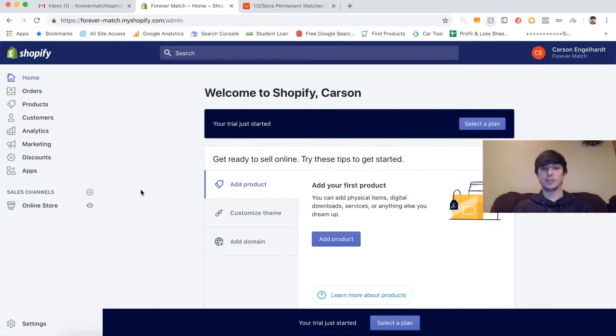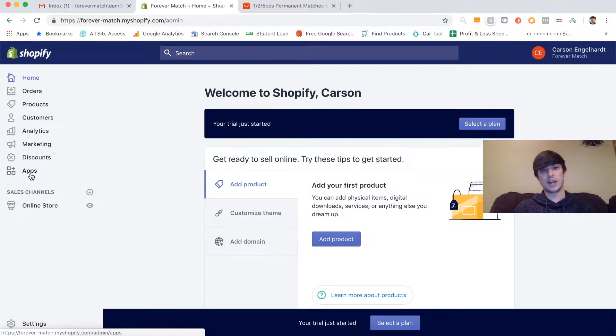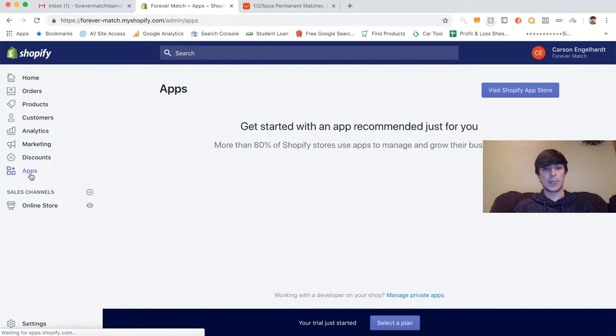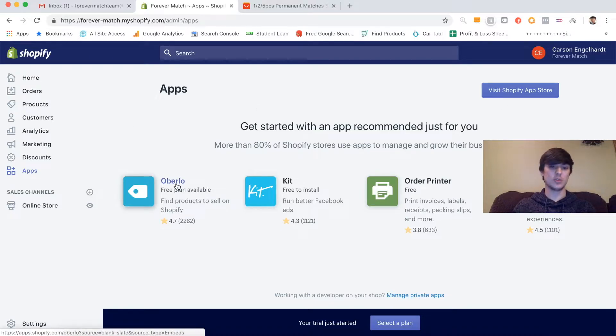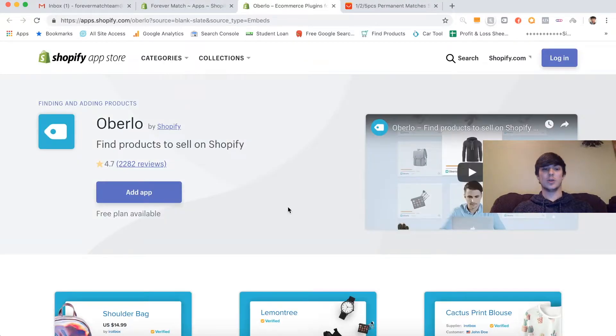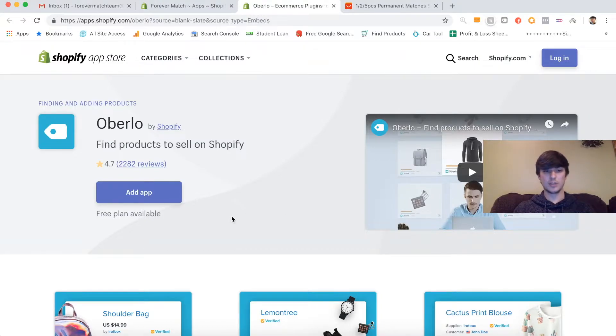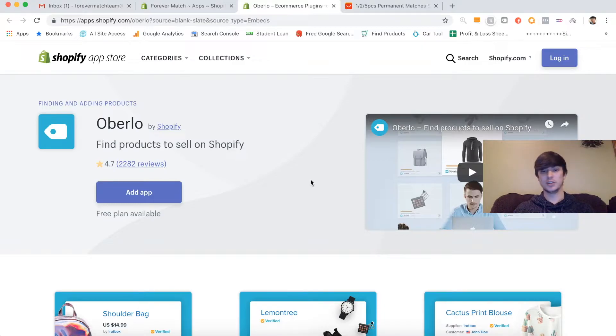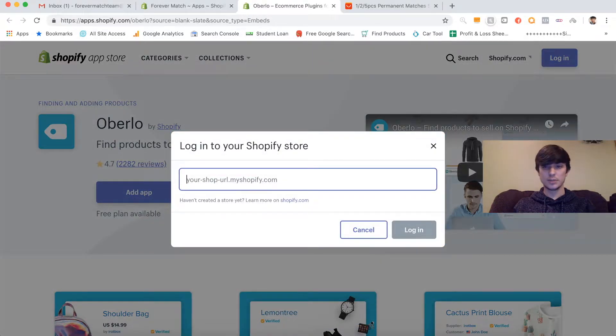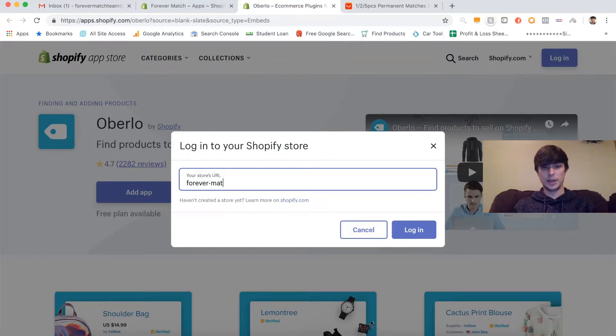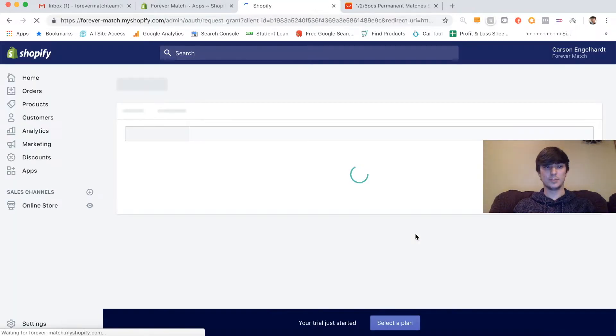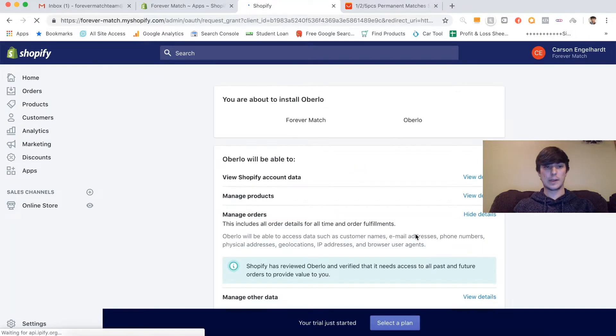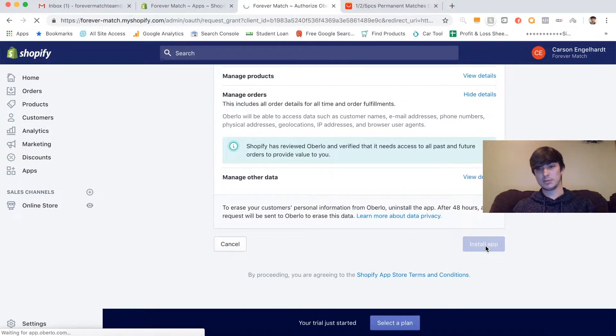We just clicked enter my store after we entered in our information. And we're in. We just created a brand new store, which is awesome. The very first thing we're going to want to do is click apps on the left-hand side here. It's Oberlo. Oberlo is used to import products into your store, and it's pretty much required until you start getting more advanced. But for beginners, you just want to install Oberlo.